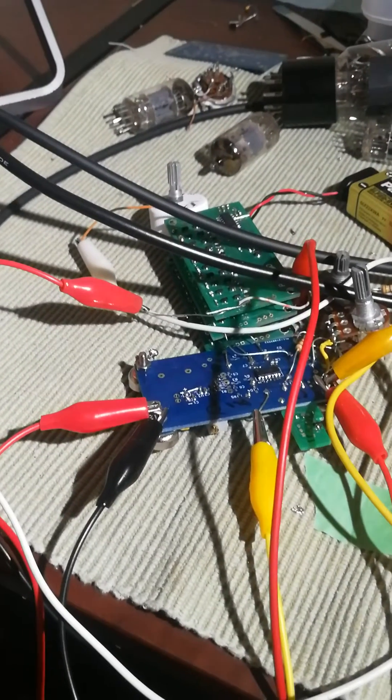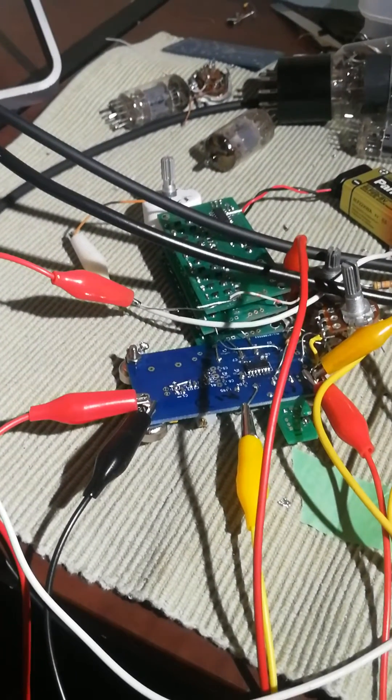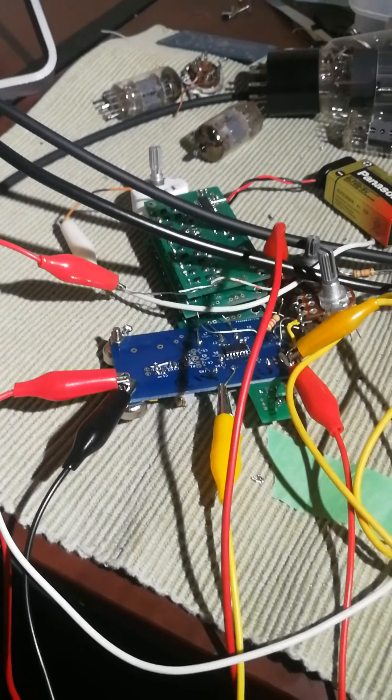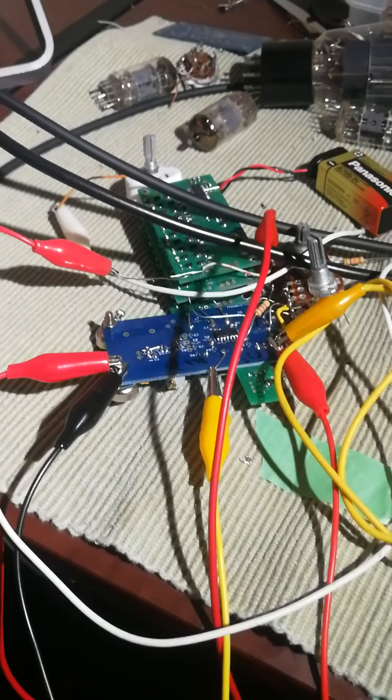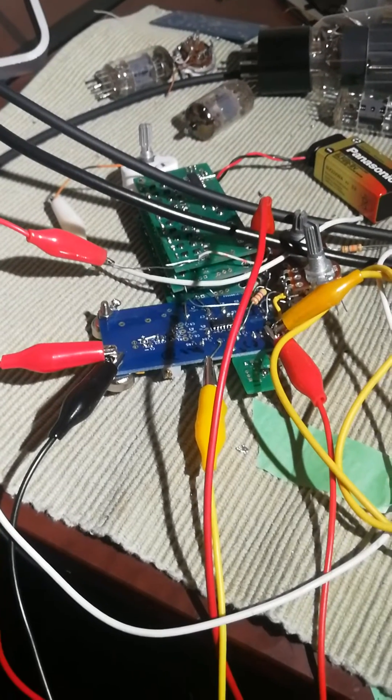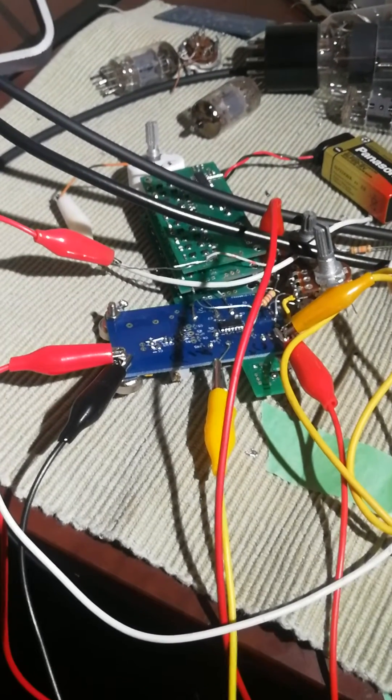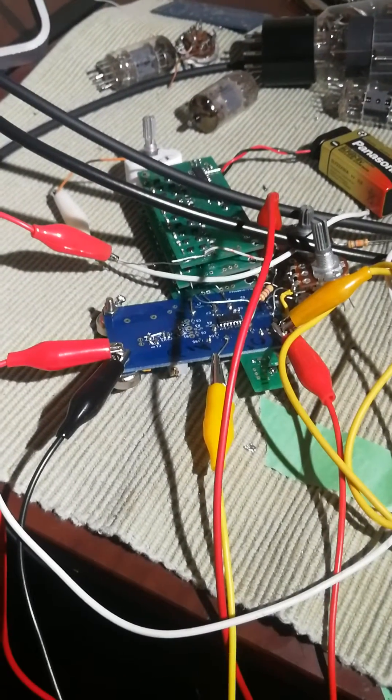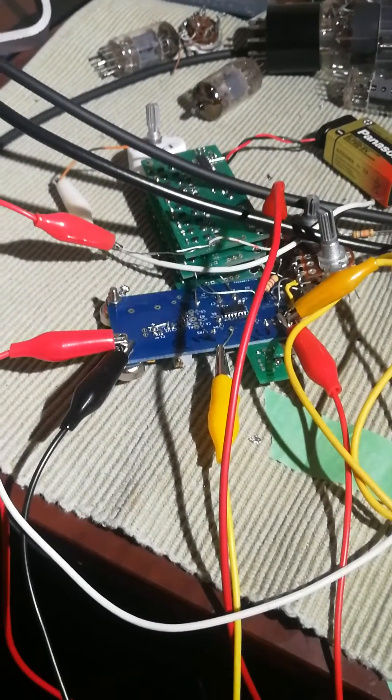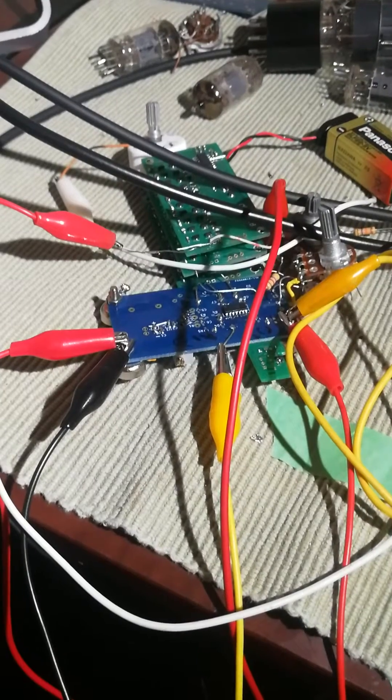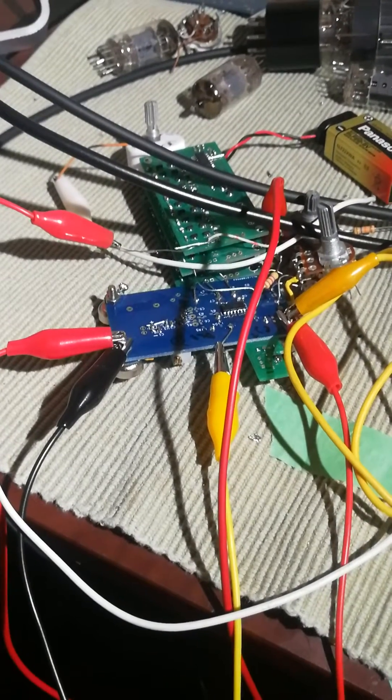But you can see things are sort of just fly wired around. Alligator clips, some pots hanging off the side. That's really all there is to it. Pretty simple device, pretty small already.